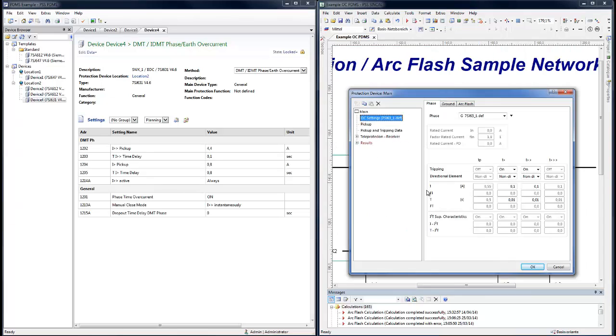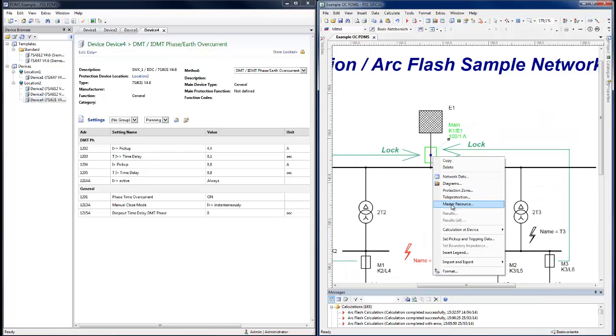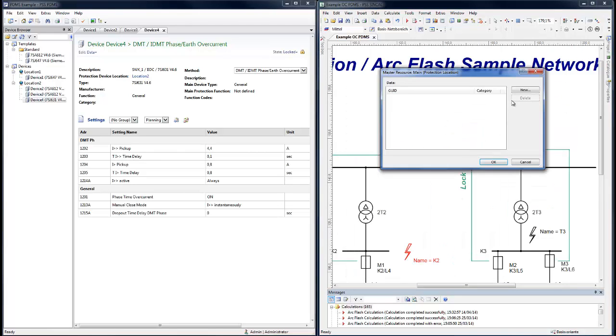Under Master Resource, a global unique ID can now be generated for this element. This GUID will be used to uniquely reference this device.